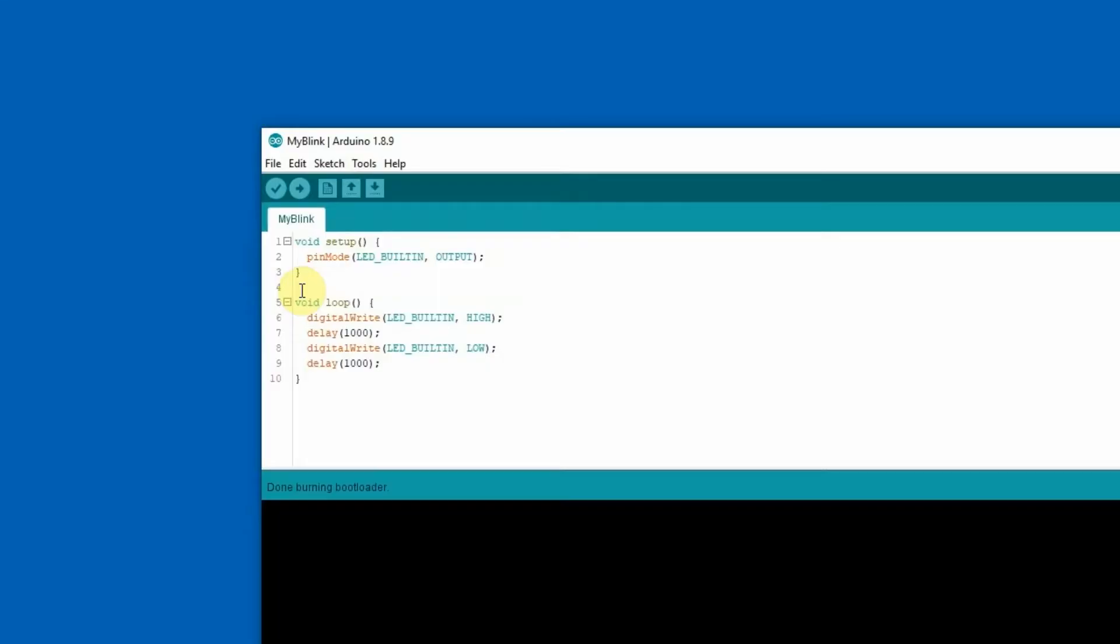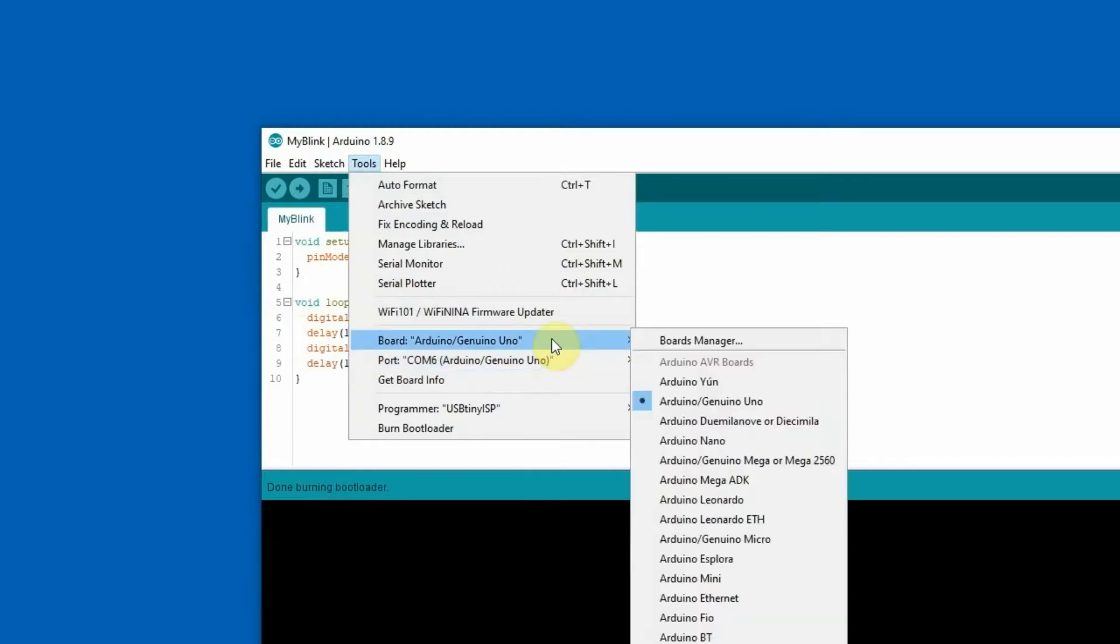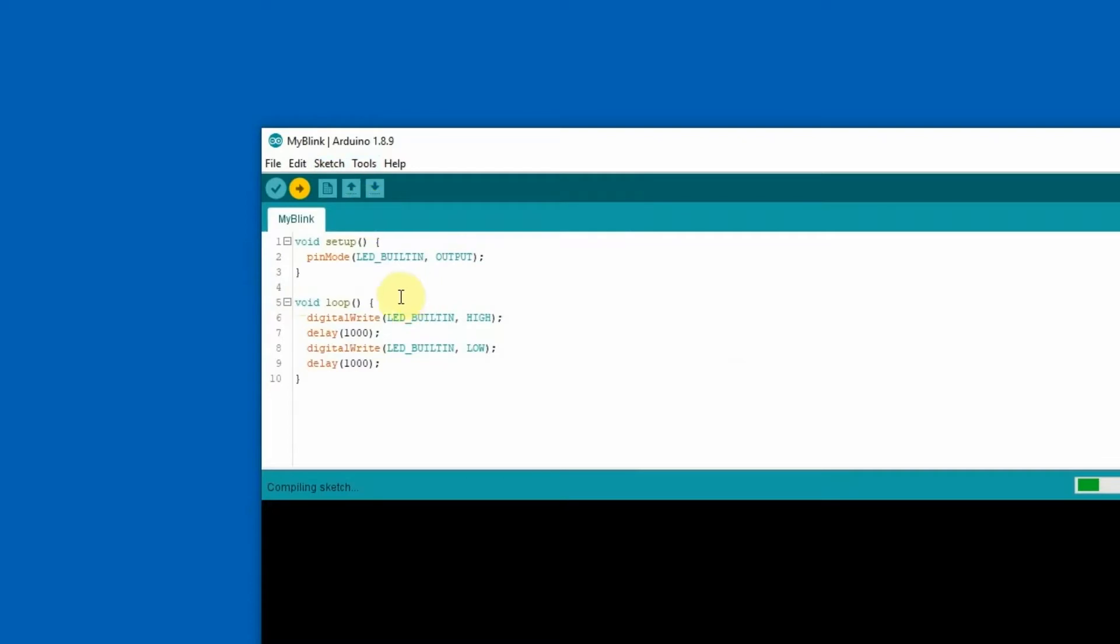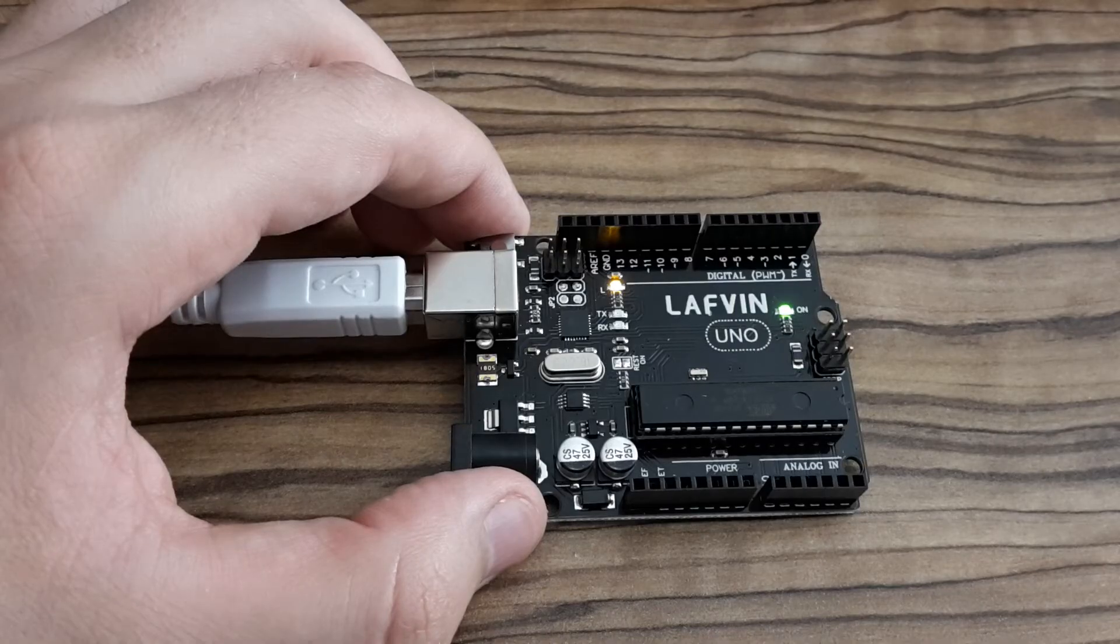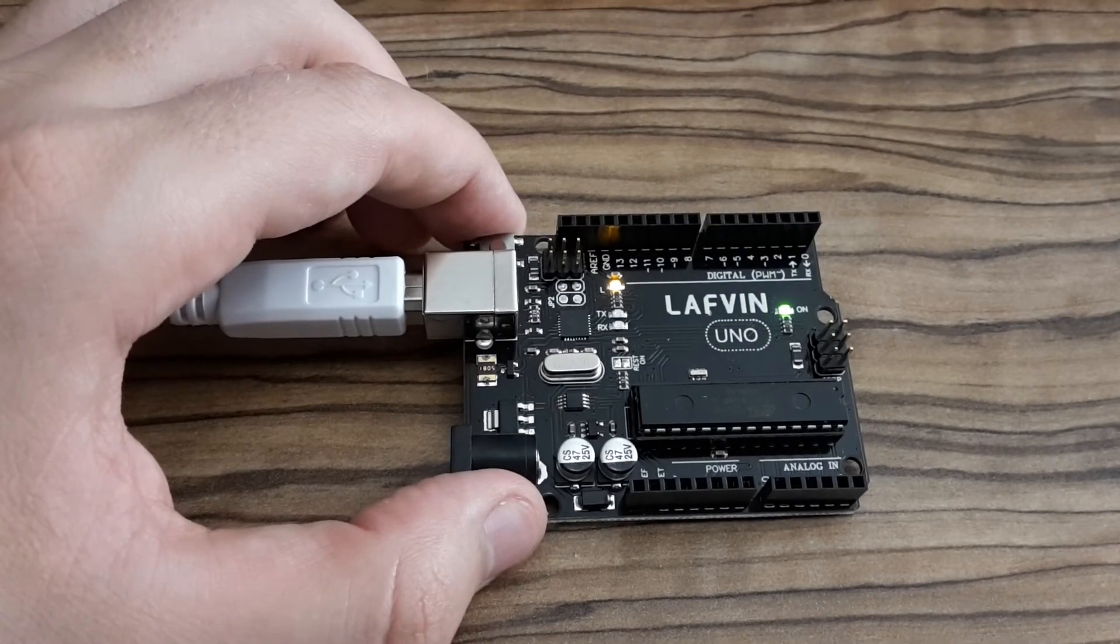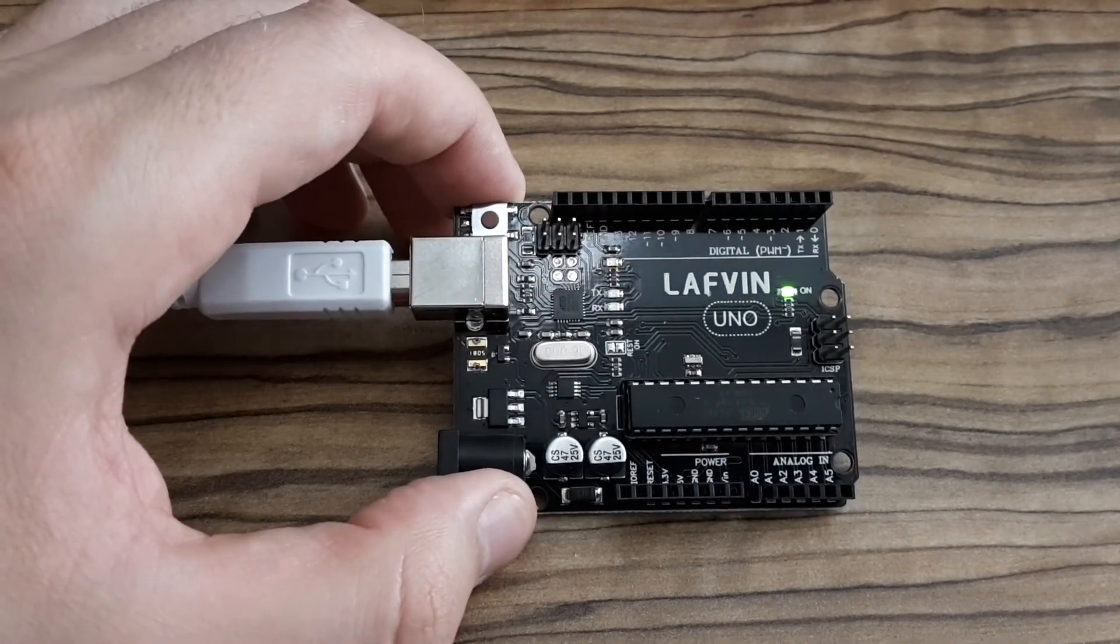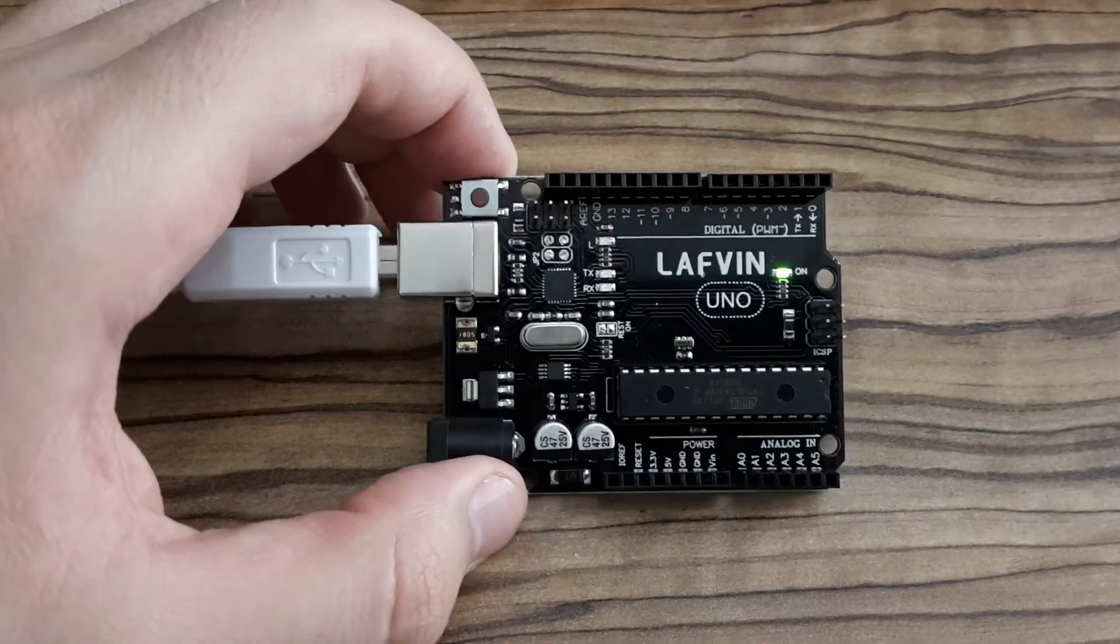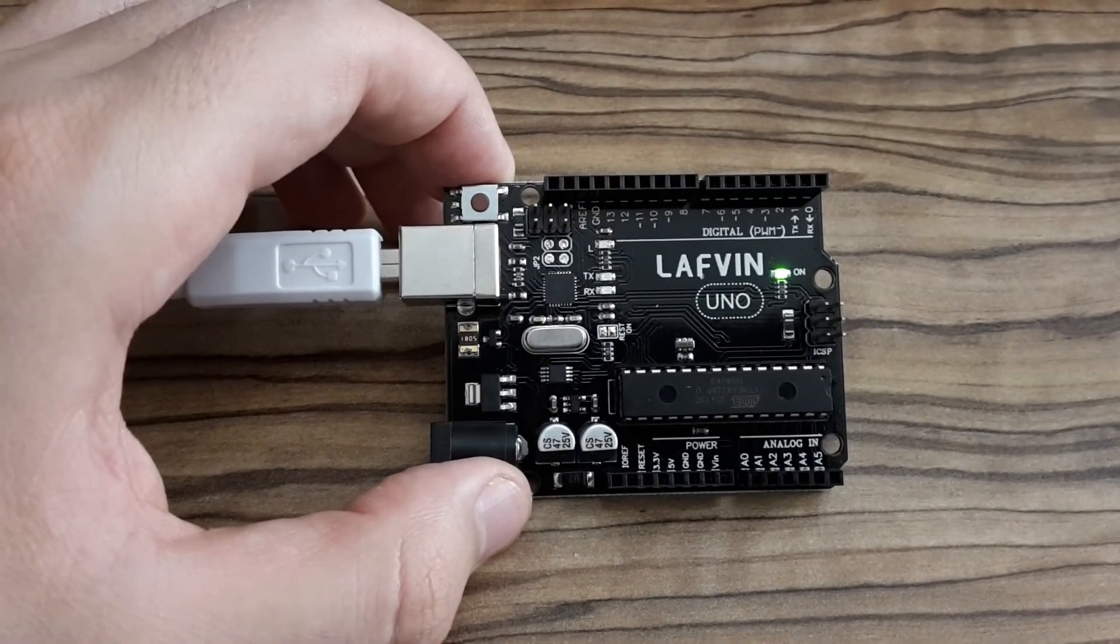So let's upload back the blinky sketch the standard way. Just click on upload and the sketch should be uploaded. And look now at my Arduino board, and it started uploading and the blinking sketch is back.